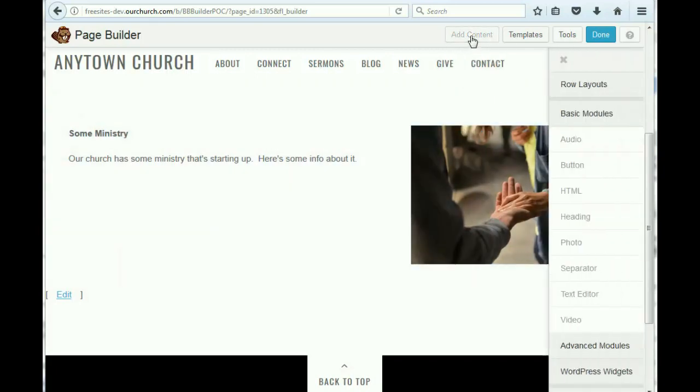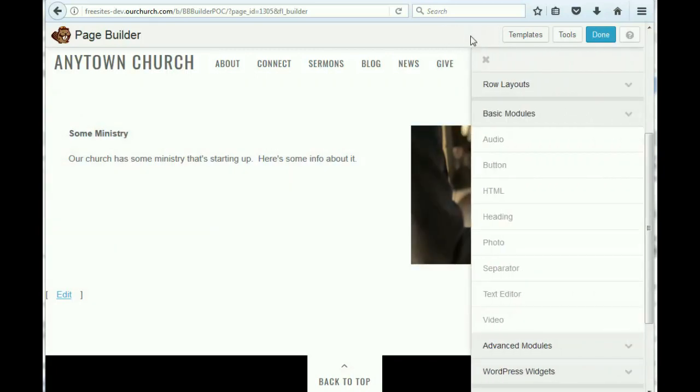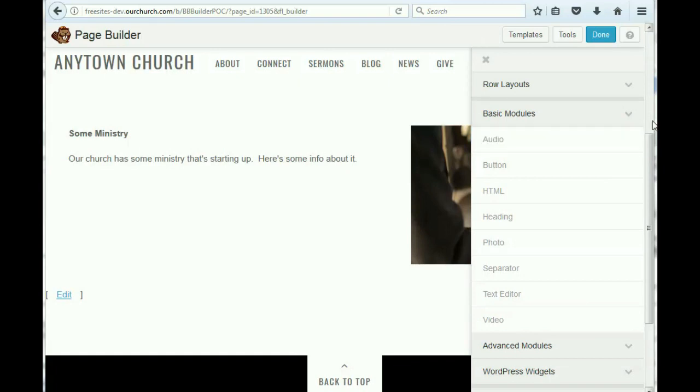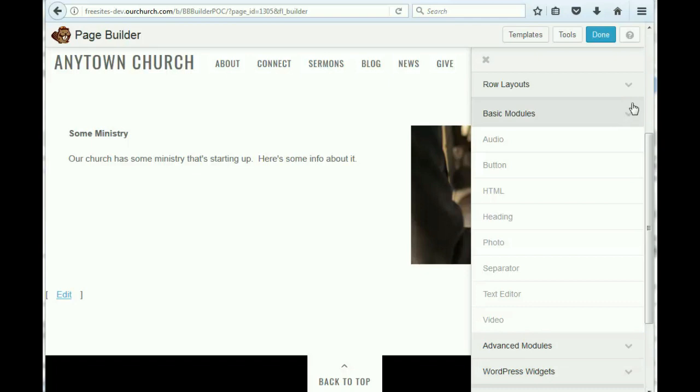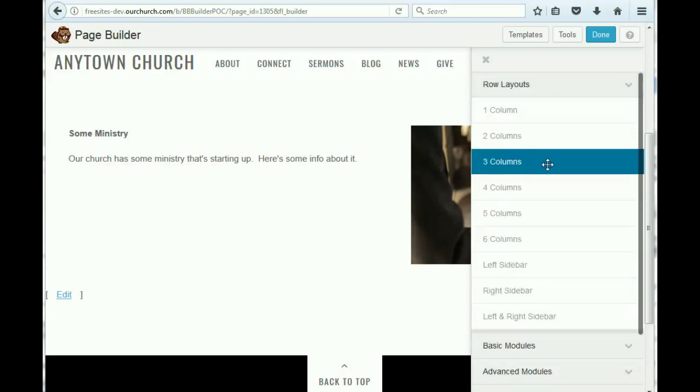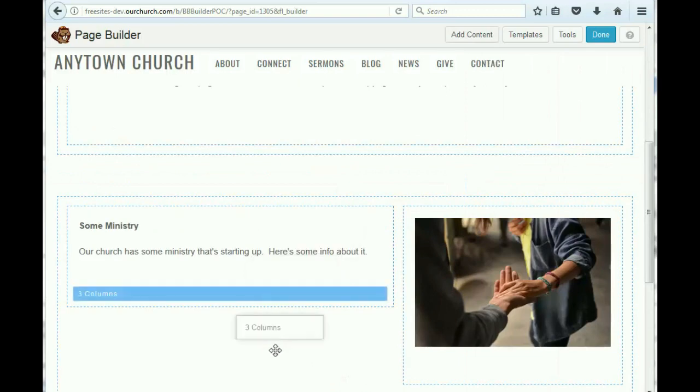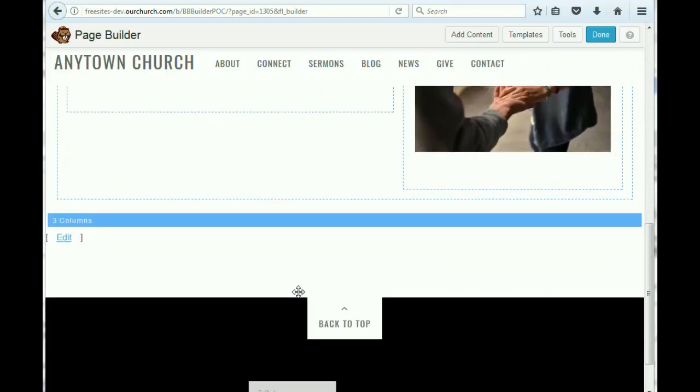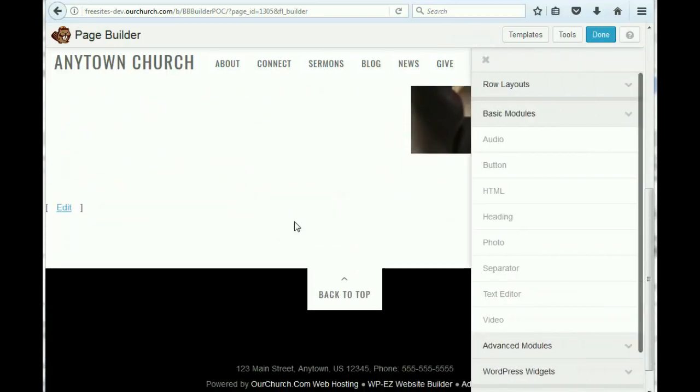Let's add another row. So sometimes people like to have images that are calls to action for specific things. Let's say on your church website, you wanted to add images that invited people to watch sermons, give online, or participate in an event. Let's say we wanted to have three of these right next to each other. So we could go to our row layouts. We could pick a three column layout and drag it down below our content.